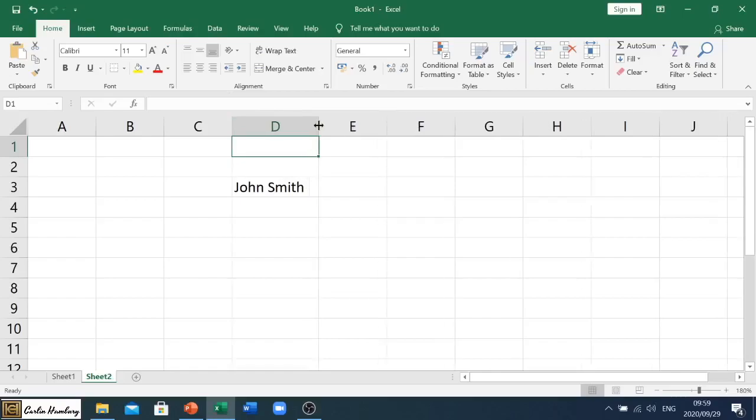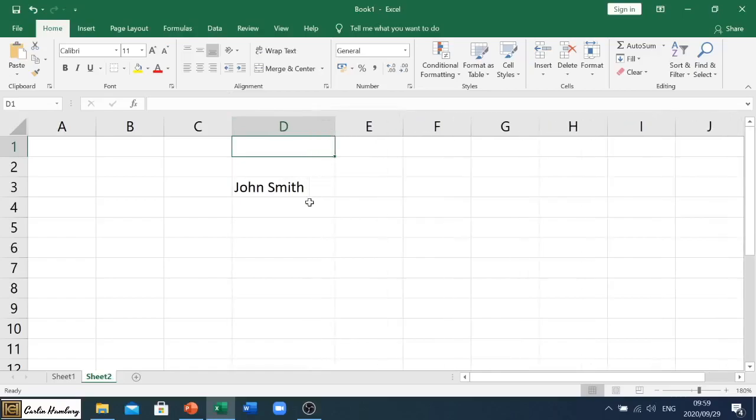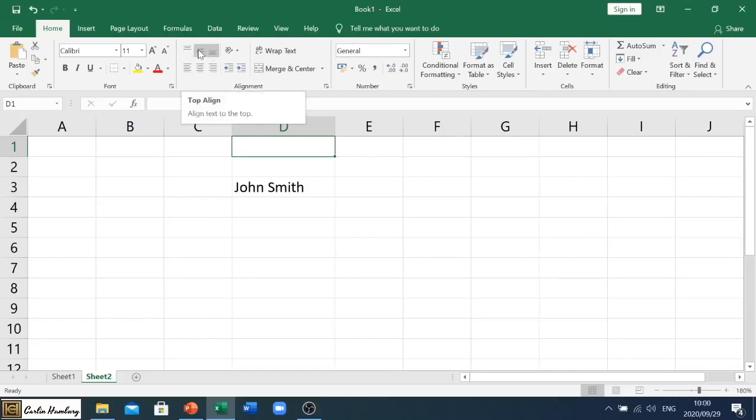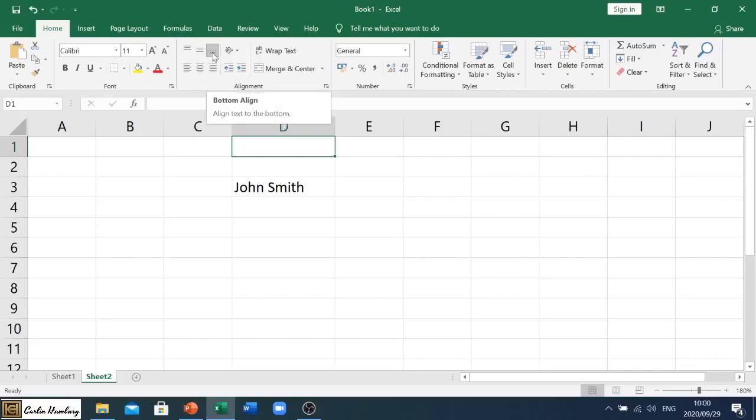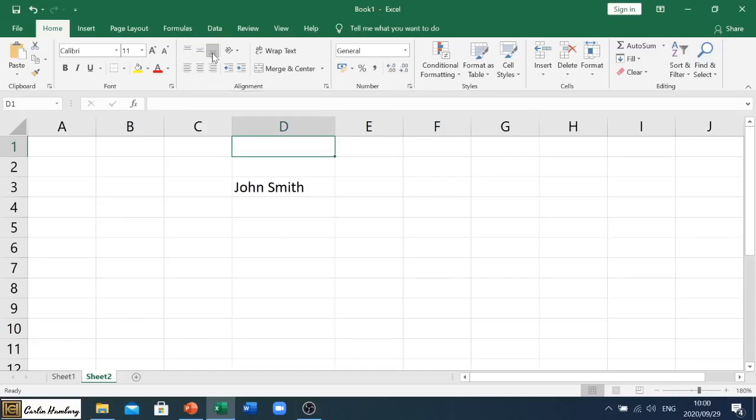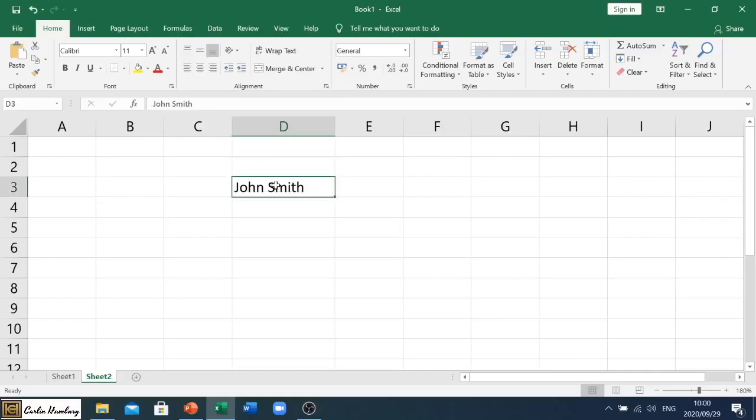Okay, so the first thing we're going to look at—and I'm just going to make this larger—first thing we're going to look at is the alignment. So you'll see under your alignment tab you have a few options. You'll see as I move my mouse pointer it actually gives me those little hints to tell me: this is the top align, this is the middle align, and this is the bottom align.